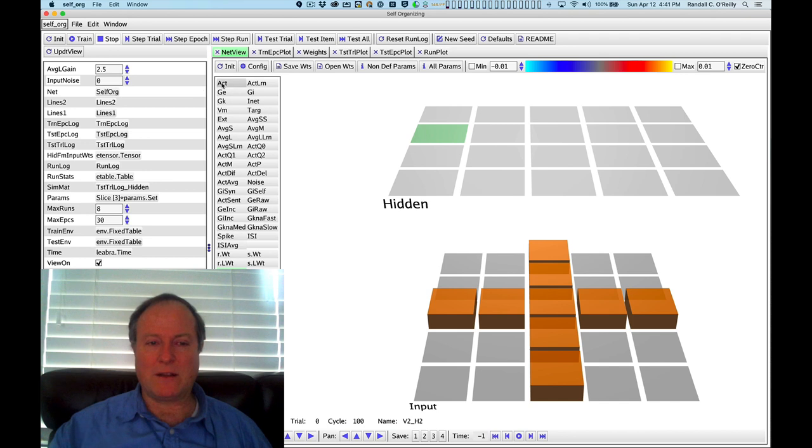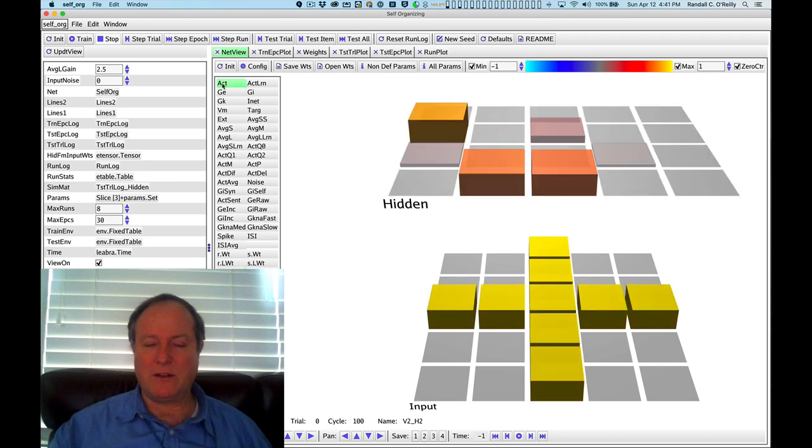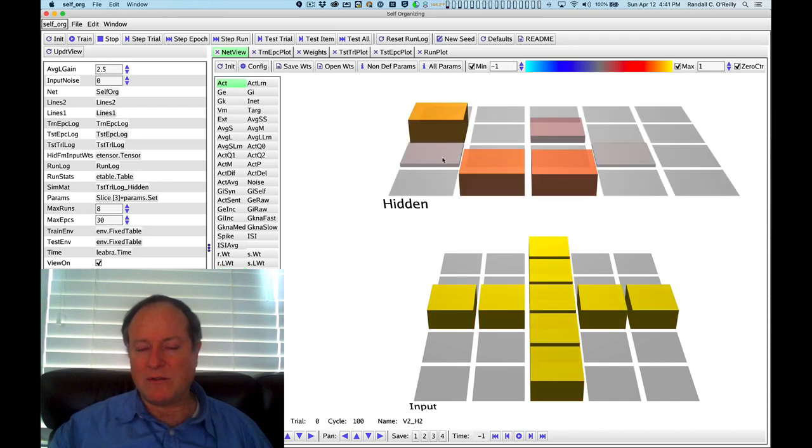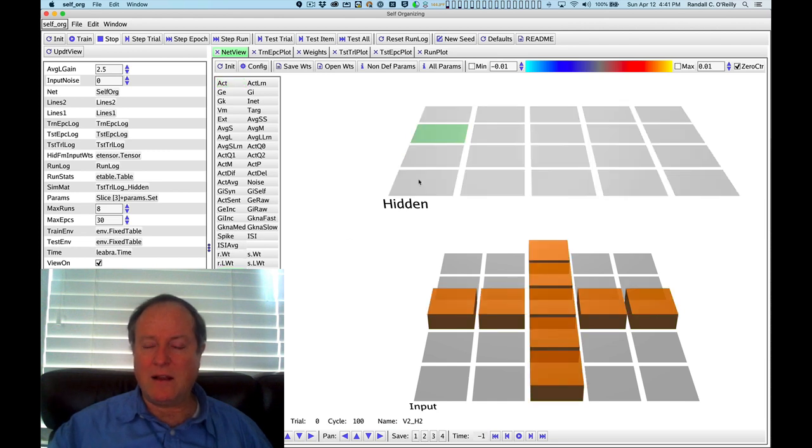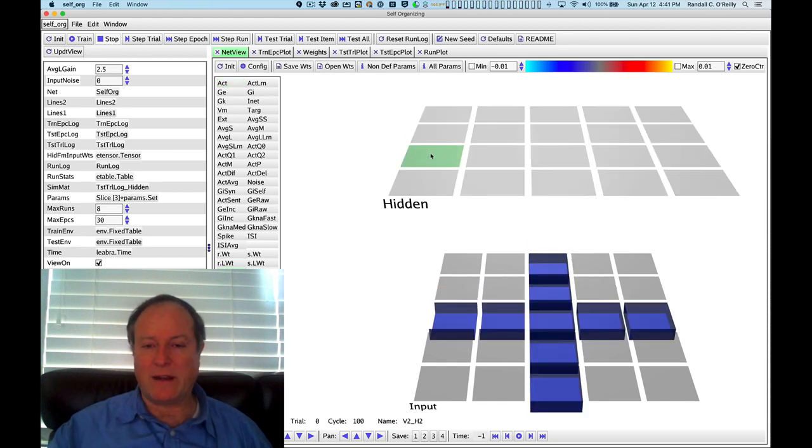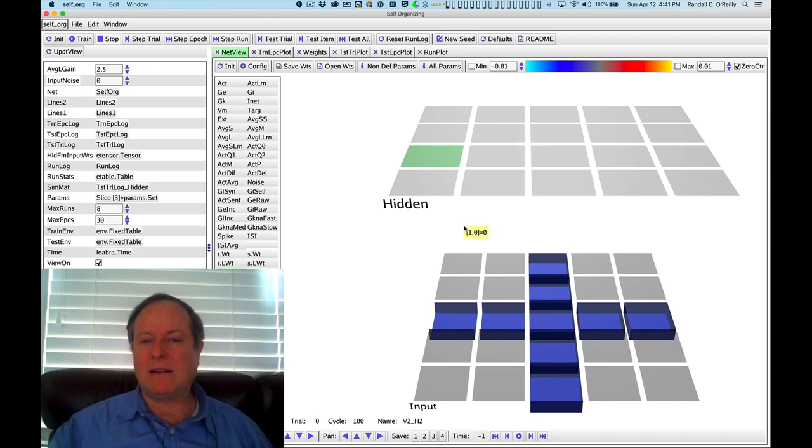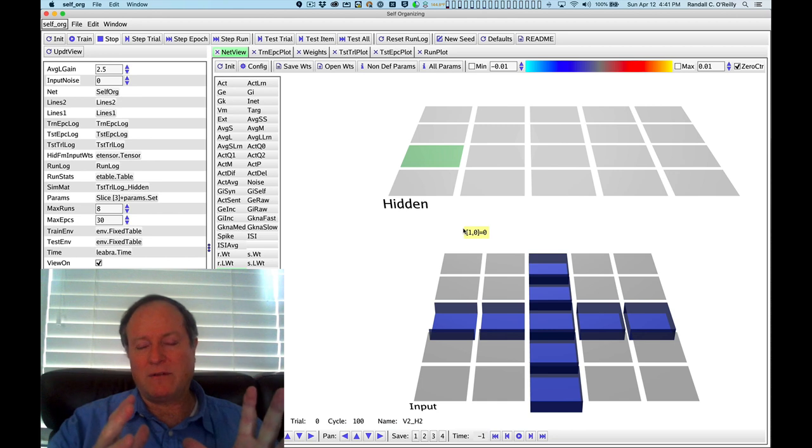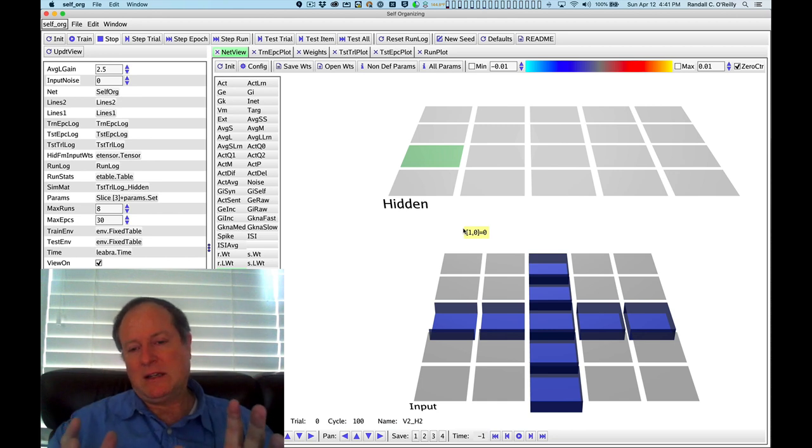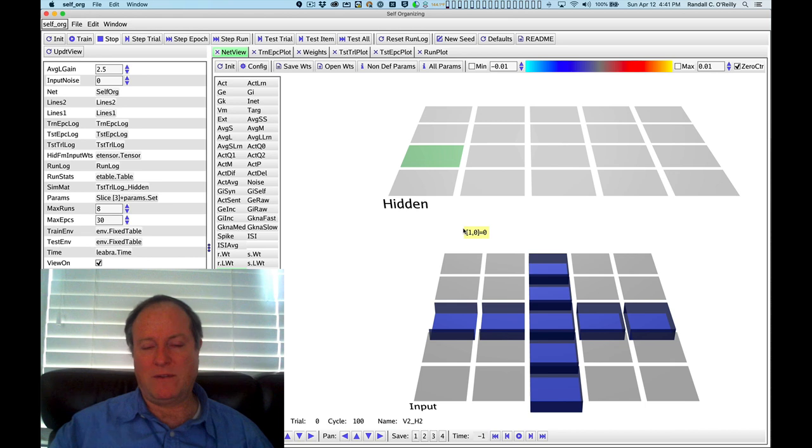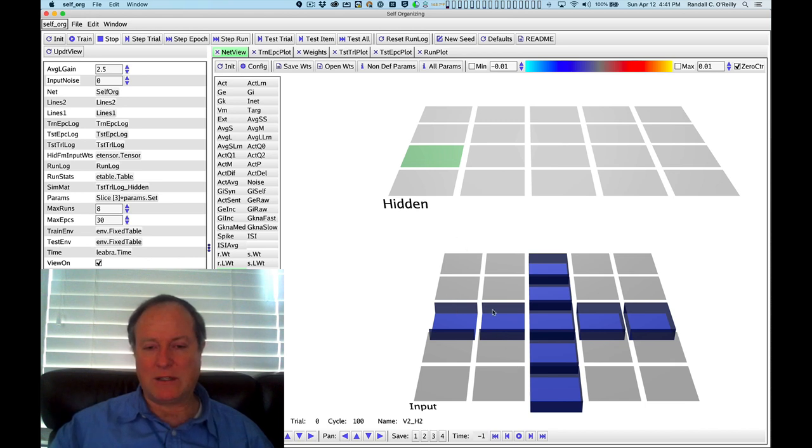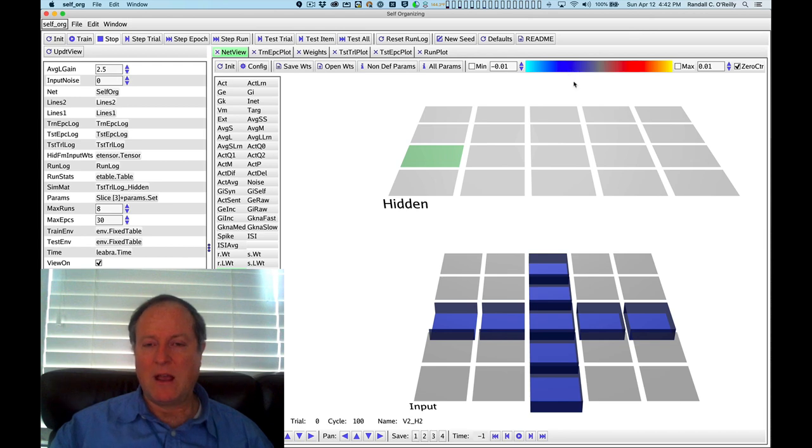If we go back and look at the activation pattern, you can see this other neuron right next to it that didn't get nearly as activated, but it did get some level of activity. That's exactly the kind of pattern that will drive this intermediate level of calcium that results in a long-term depression of those synaptic weights.